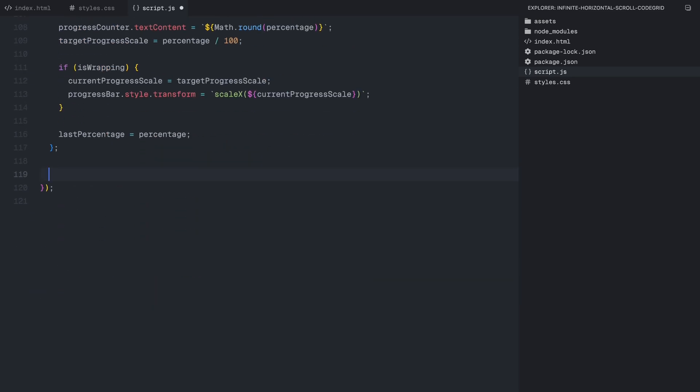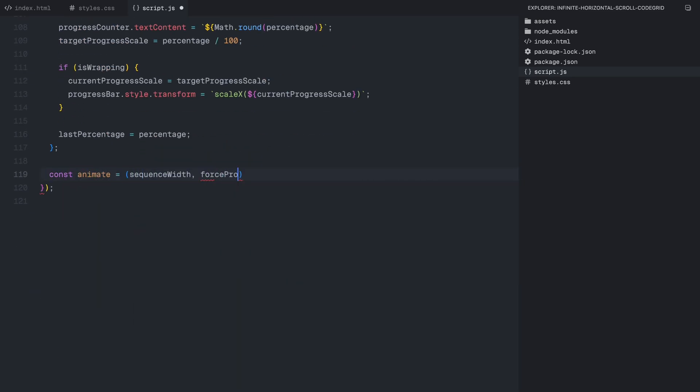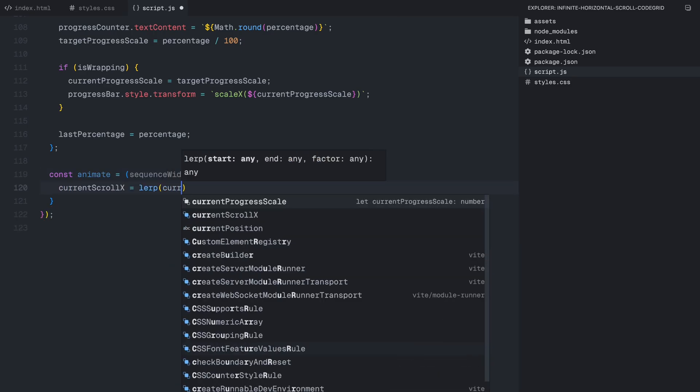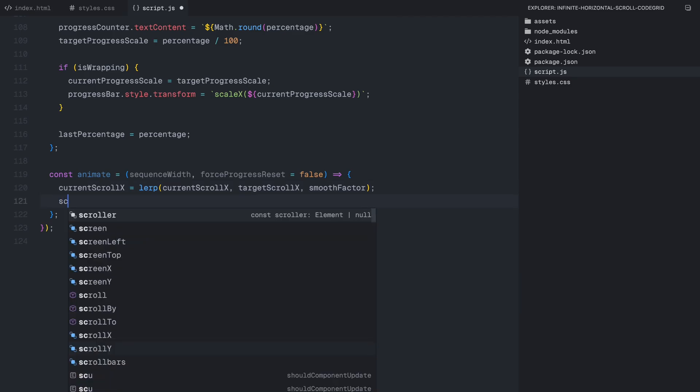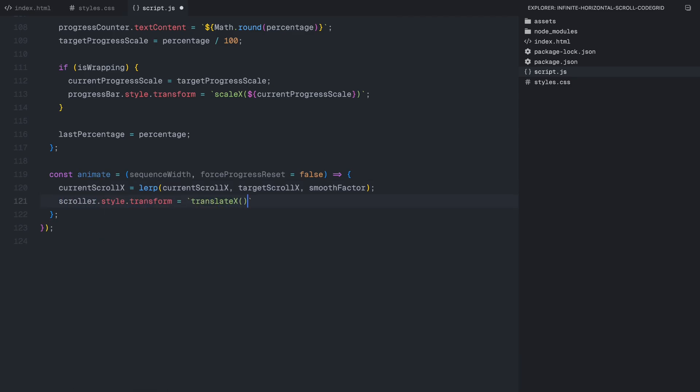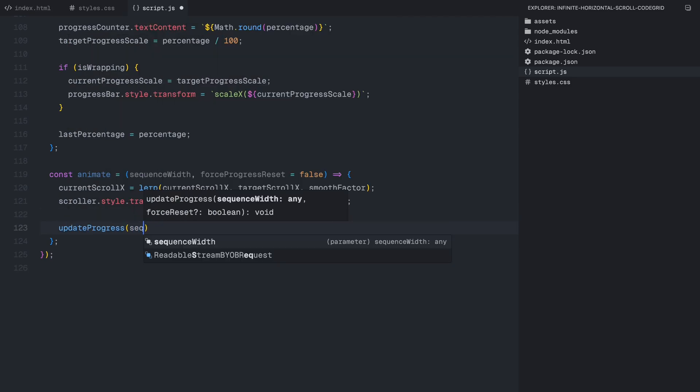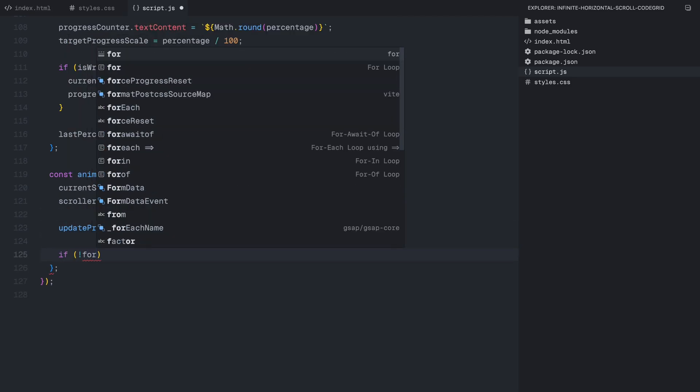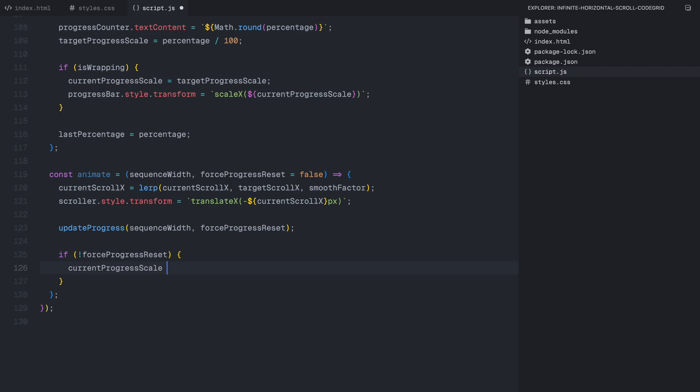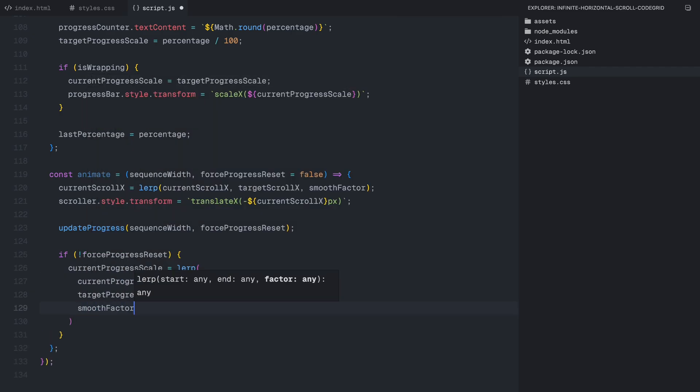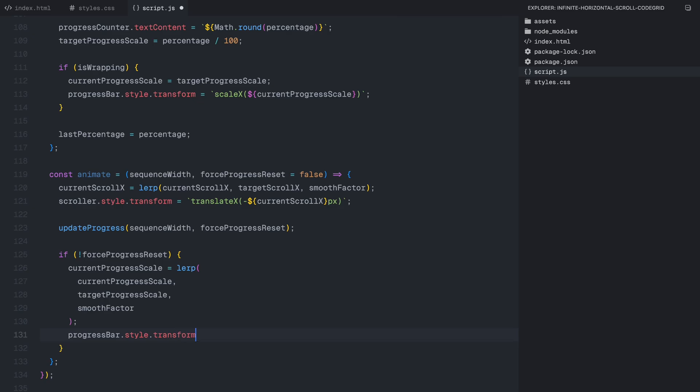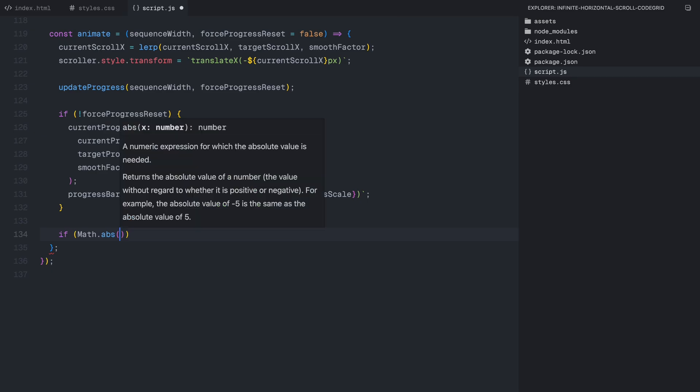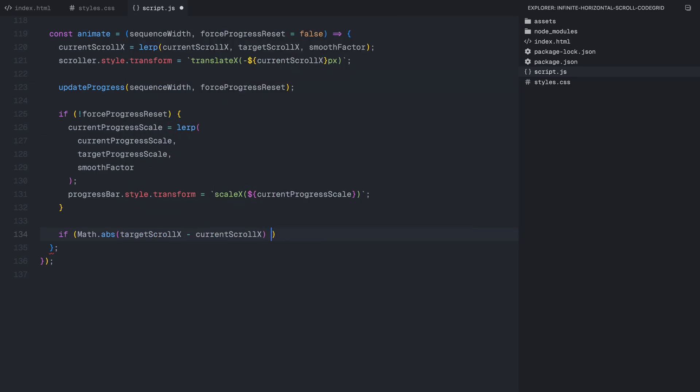The last major piece of logic we need is the animation function that makes everything scroll smoothly. Rather than updating the scroll position instantly, we use linear interpolation, also called lerping, to gradually move toward the target position. This creates a smooth motion effect instead of abrupt jumps. Each frame, we update the scroller's transform position, moving it slightly closer to the target. At the same time, we update the progress bar's scale, making sure it scales dynamically as the user scrolls. If the target position and current position are very close, we stop the animation since no more movement is needed. Otherwise, we keep calling the function on every frame until the target position is reached.